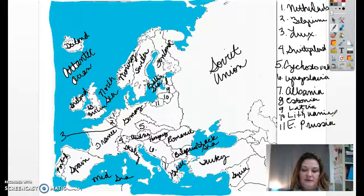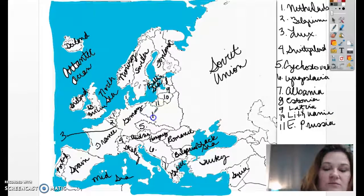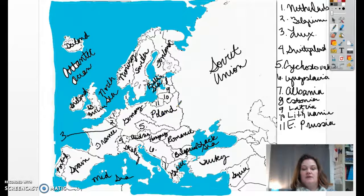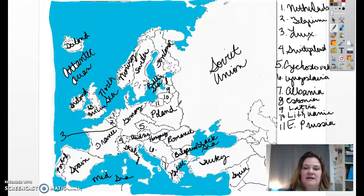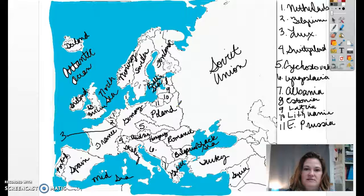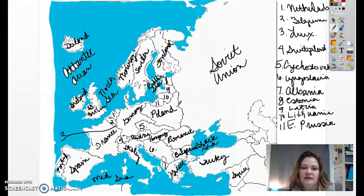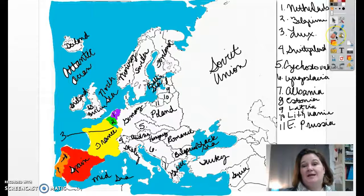The only country that we still need to label right now is Poland, which is right here. This is kind of a messy map — hopefully yours looks a little neater than mine. I'm going to go through and shade each country so you can see the difference between borders and know what's what and where. Go ahead and click pause, get these countries labeled, make sure you have your bodies of water labeled and shaded in, and when you come back I'll have all of these shaded in for you.